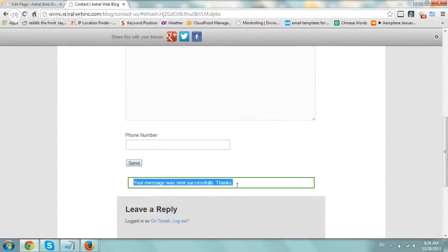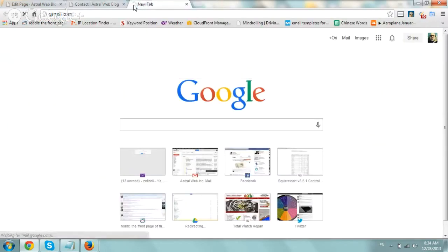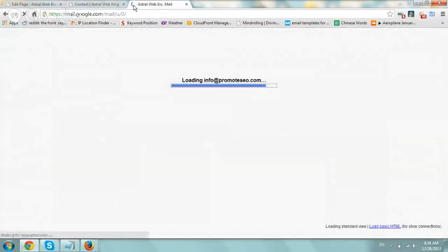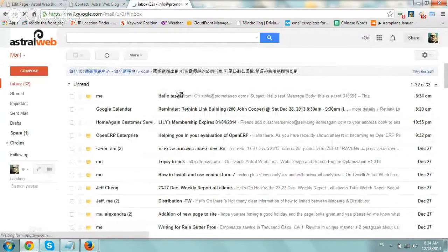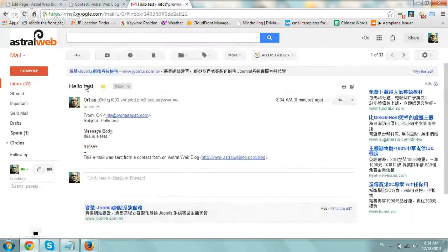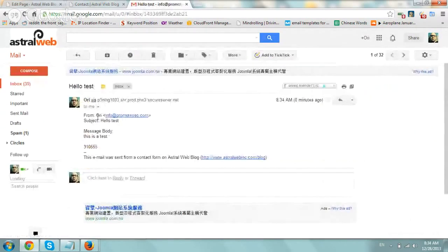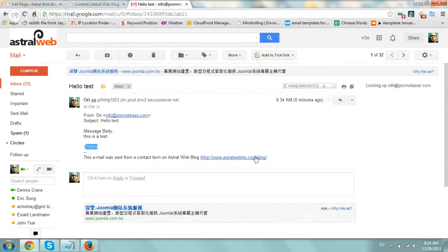Let's go check our email. And boom, we got it. Hello, test from ori, everything, even the phone number is here. Perfect. So that works perfectly.